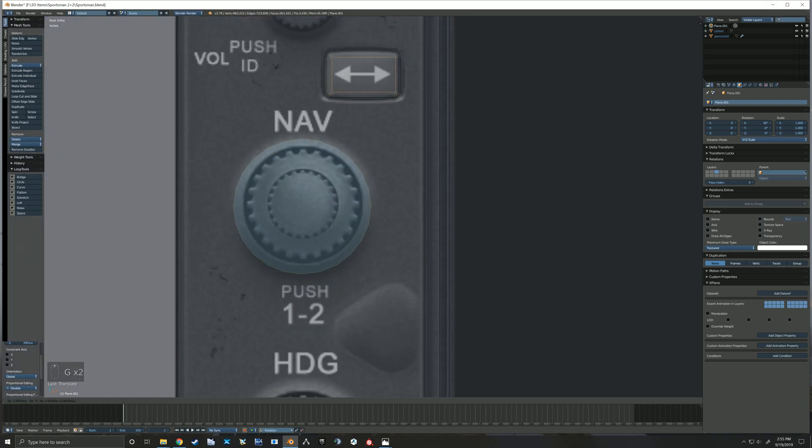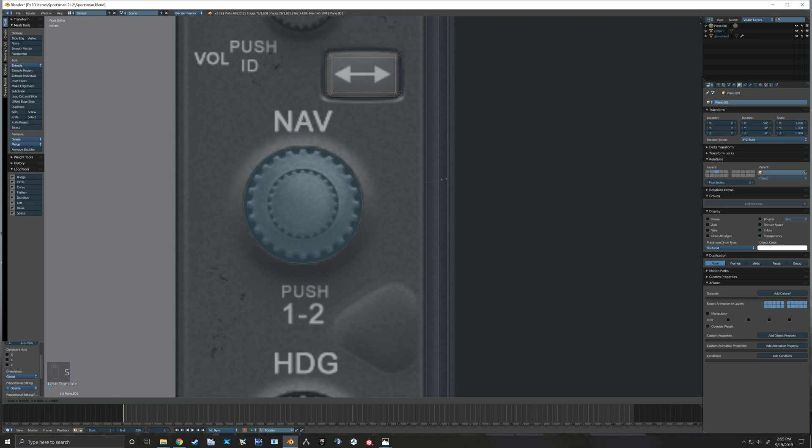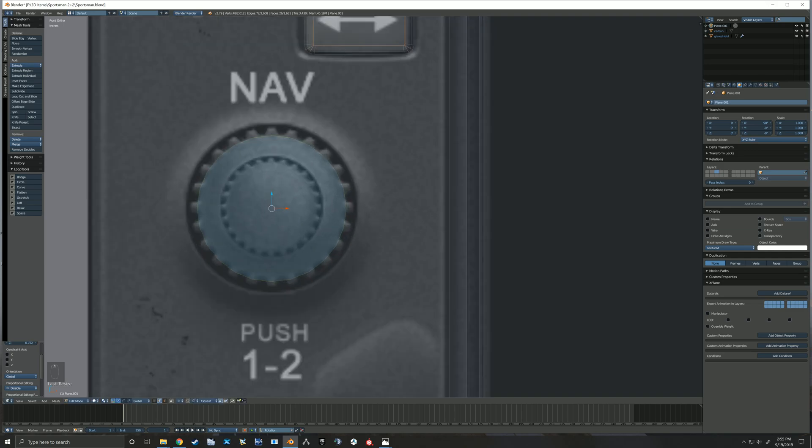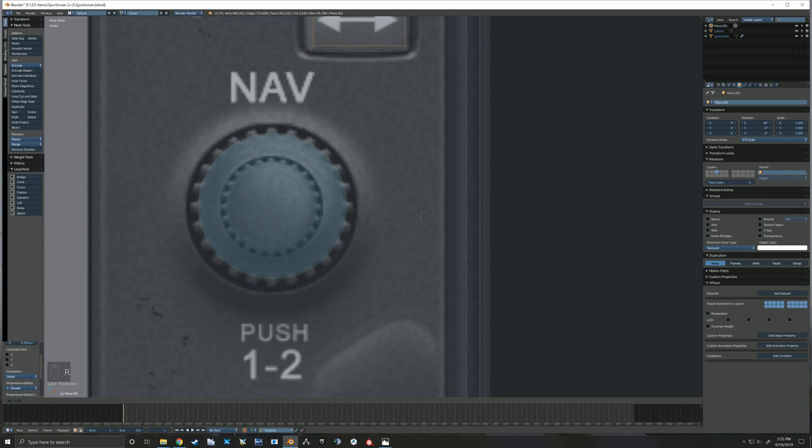And then you see me just here getting it positioned to my reference image. One thing to note when you're making knobs like this, I'm always deleting that back face.